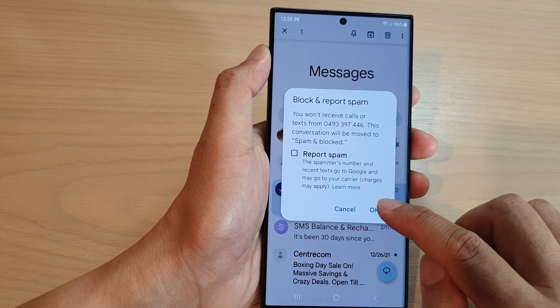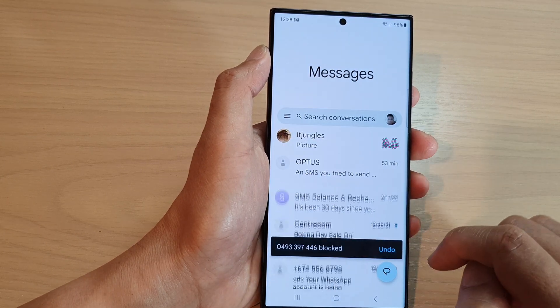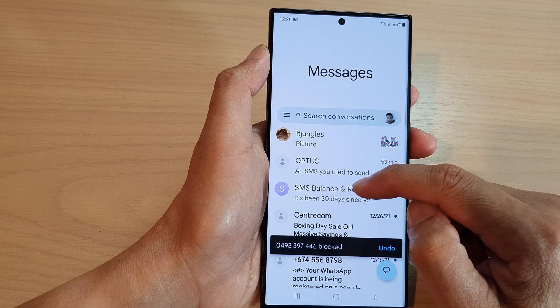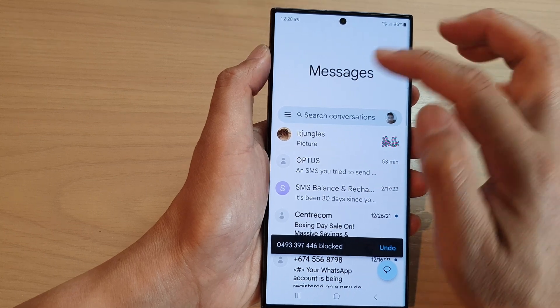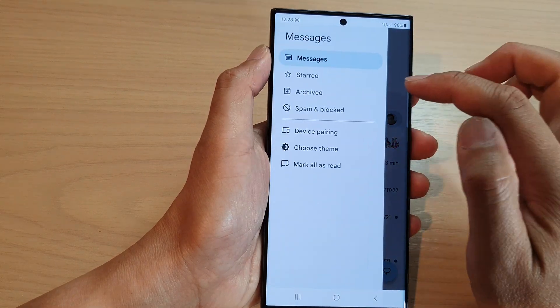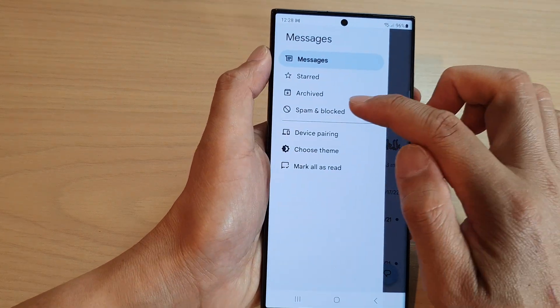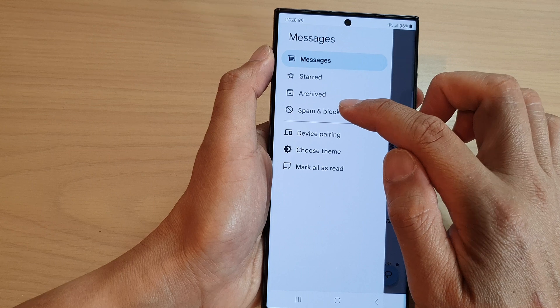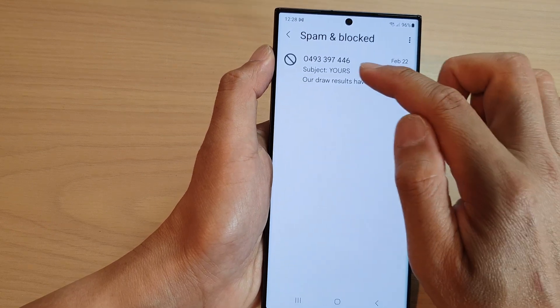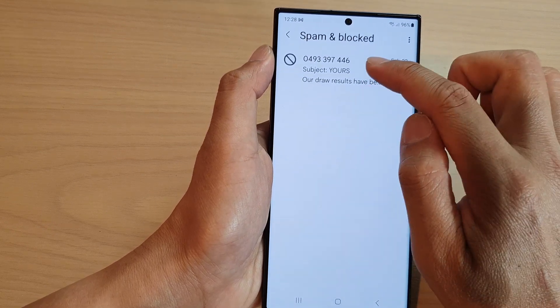Tap on okay and it is now moved to spam and blocked. If you tap on the mail key here, then tap on spam and block, you will be able to see those conversations.